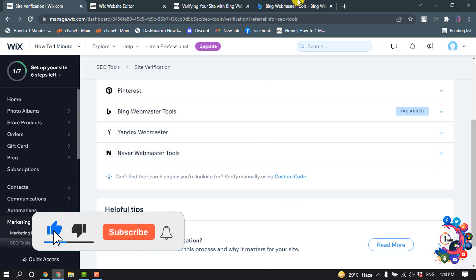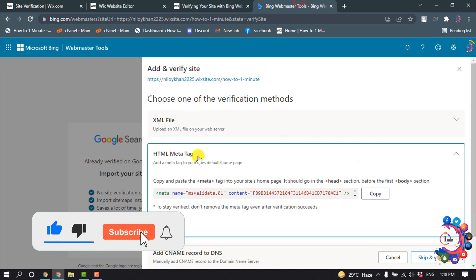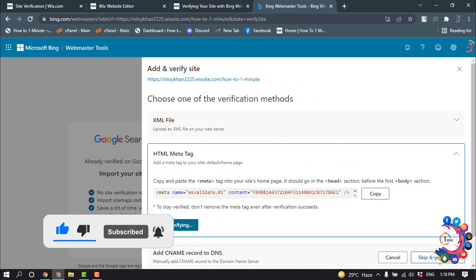From here select Bing Webmaster Tools and here you have to paste the meta tag. Now click on Save.